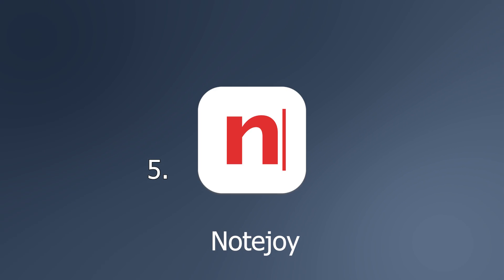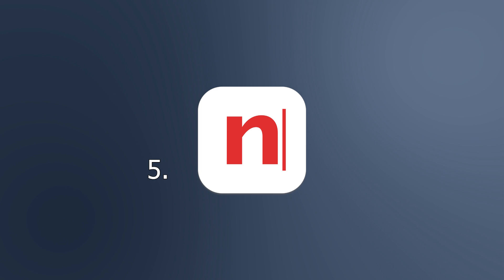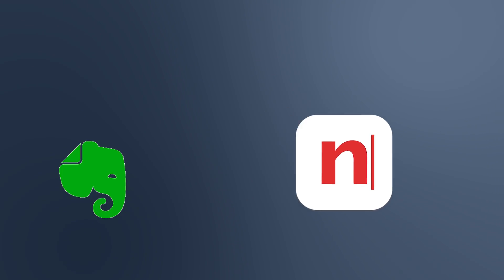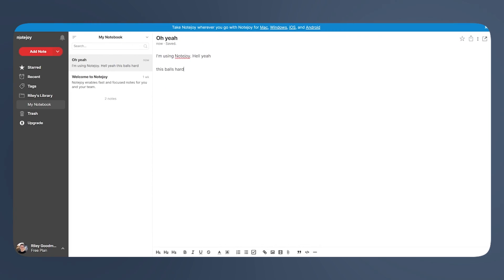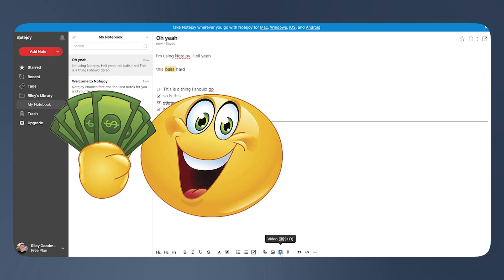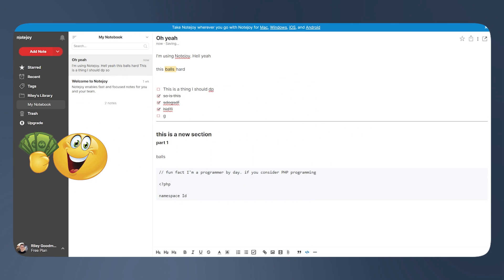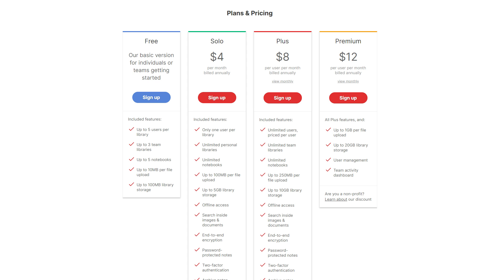Number five, Notejoy. Although this list is in order and number one is the one that I'm now personally using, I'm putting this one first on the list because I believe it's the most similar to Evernote. The sidebar feels familiar with note previews, notebooks and a search bar and all that. There's no note limit here, but there's a limit of five notebooks.